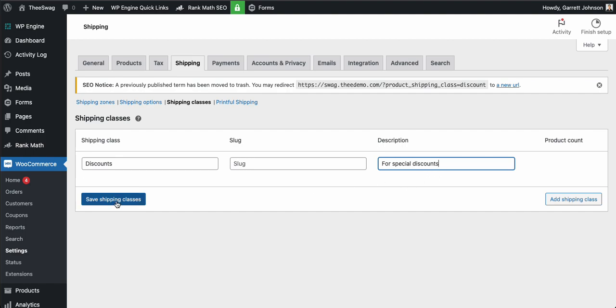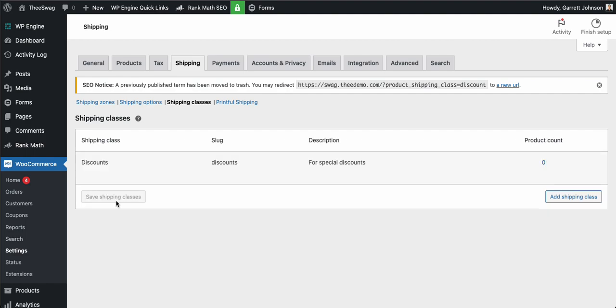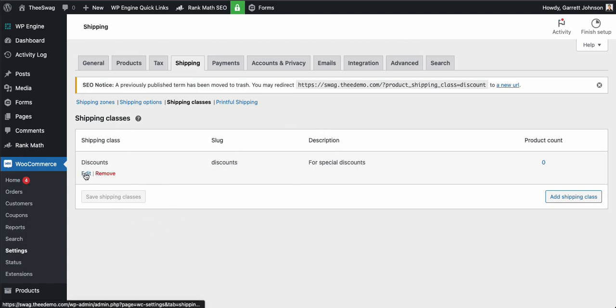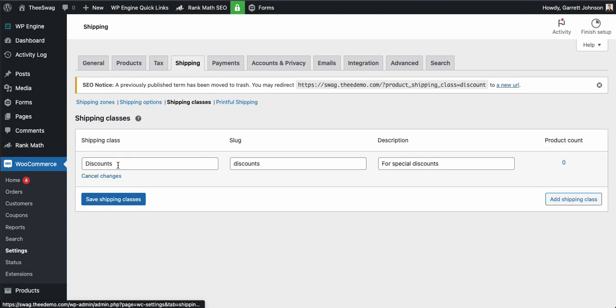Go ahead and hit save shipping classes, and then this will create a shipping class here. If we need to edit it, we go ahead and just click edit and adjust anything that we may need.